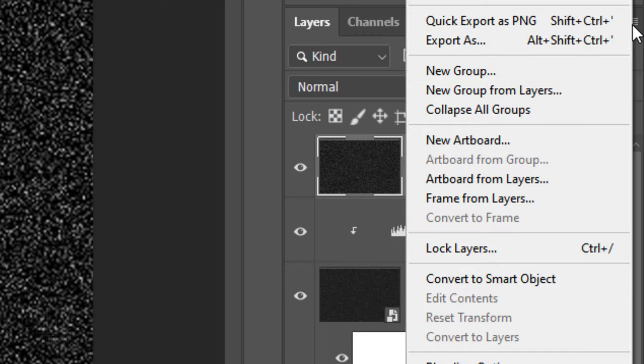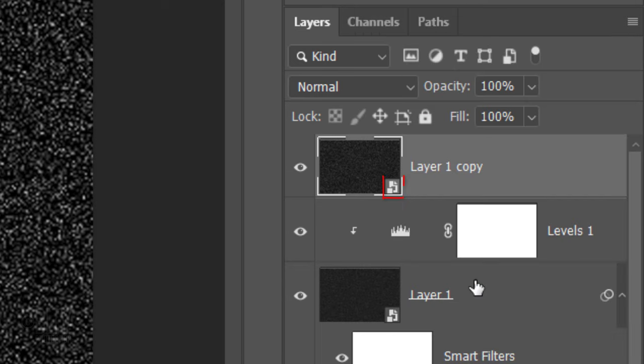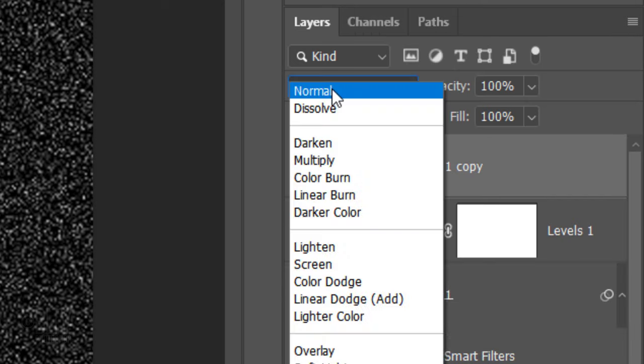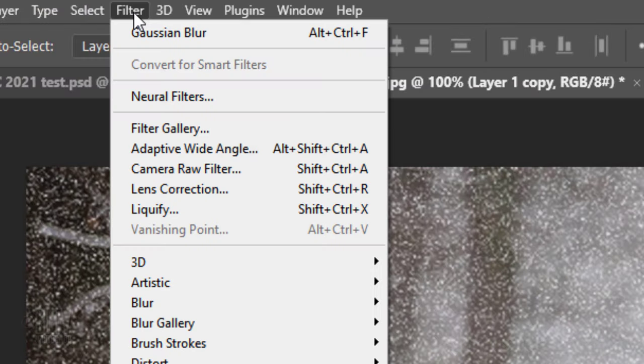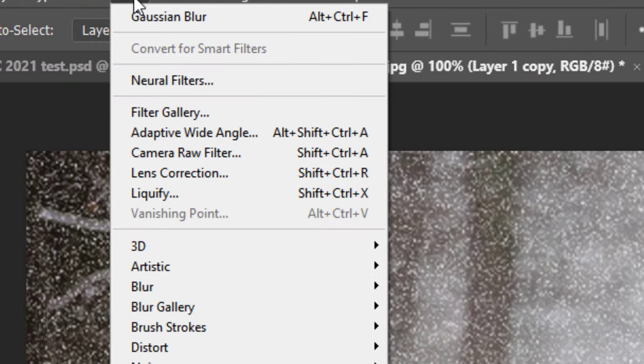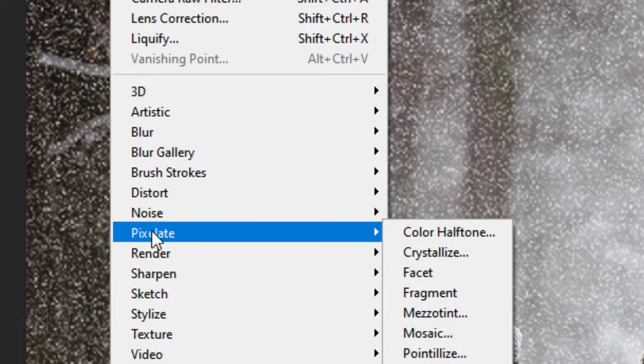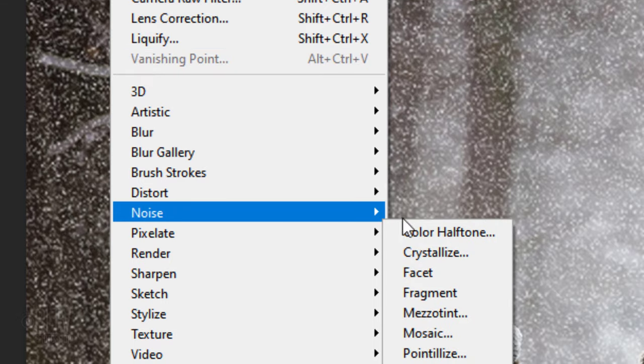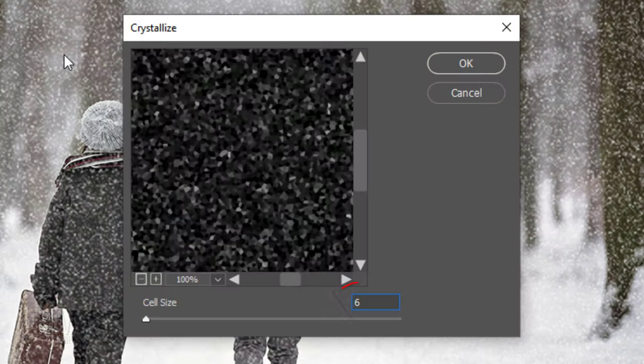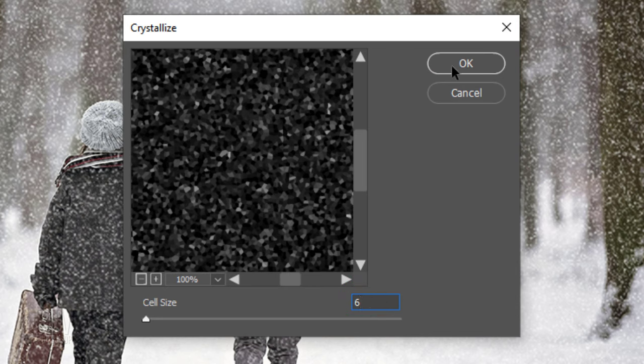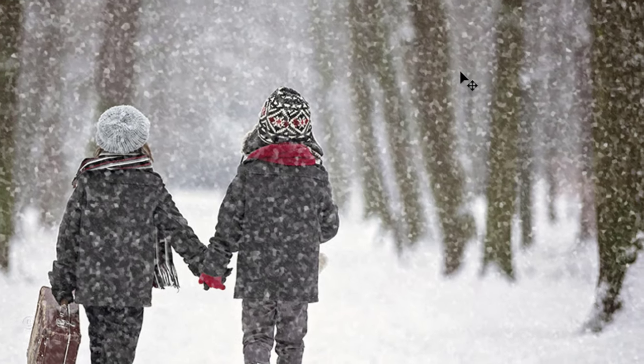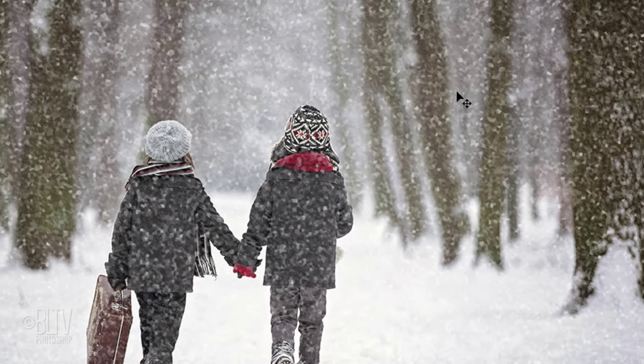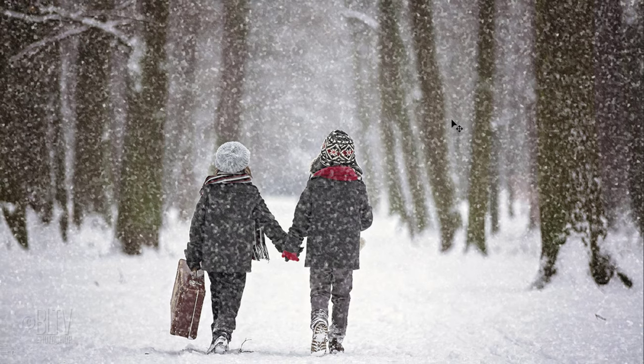Convert this layer into a Smart Object and change its Blend Mode to Screen. Go to Filter, Pixelate and Crystallize. Make the cell size 6. This does 3 things to our snowflakes. It enlarges them, gives them irregular multifaceted shapes and varies their translucency.